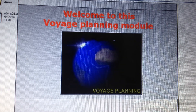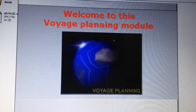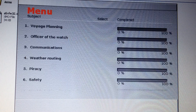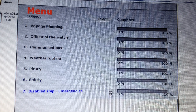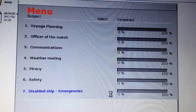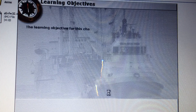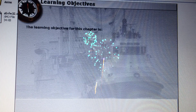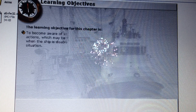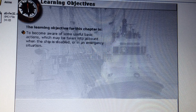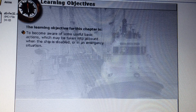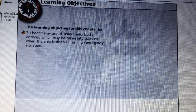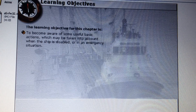Welcome to this computer-based training module about Voyage Planning. This module contains the following subject: Disabled Ship Emergencies. The learning objective for this chapter is to become aware of some useful basic actions which may be taken into account when the ship is disabled or in an emergency situation.